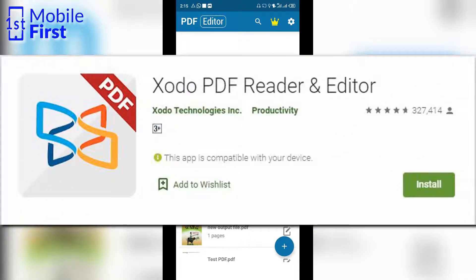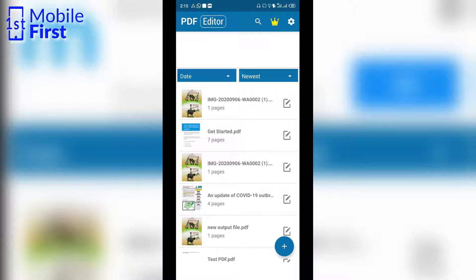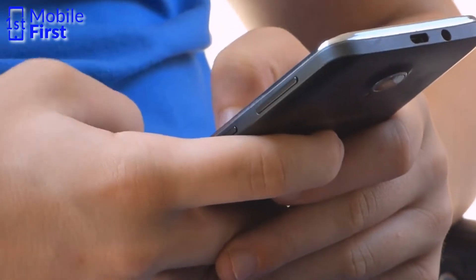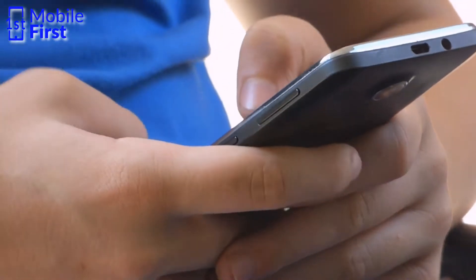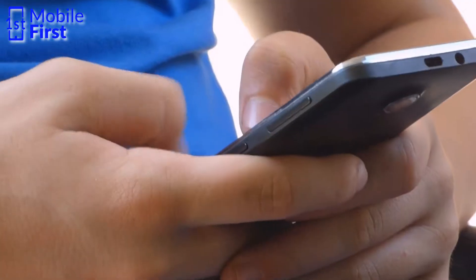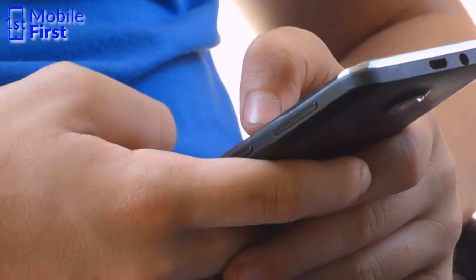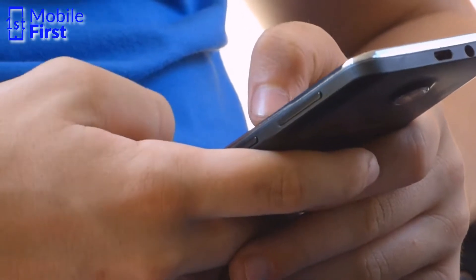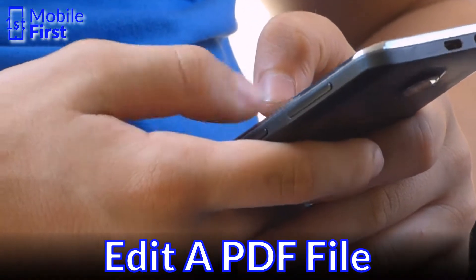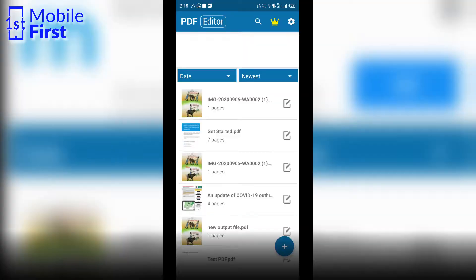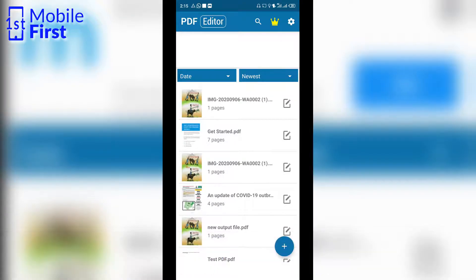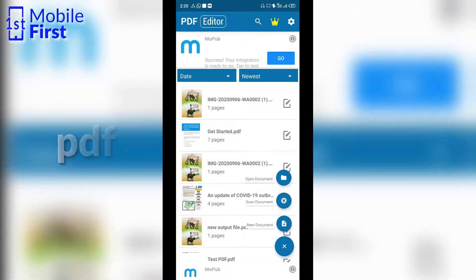From my experience, these are the two apps that have been able to carry out all these functions flawlessly without any challenge, which means if you have either of these two apps, you should be able to create PDF, edit PDF, and carry out all the other functions on a PDF file without any difficulty.